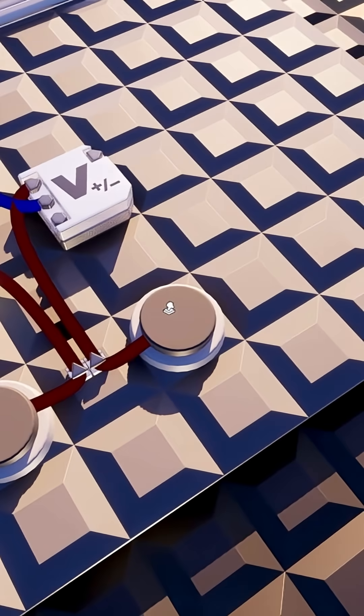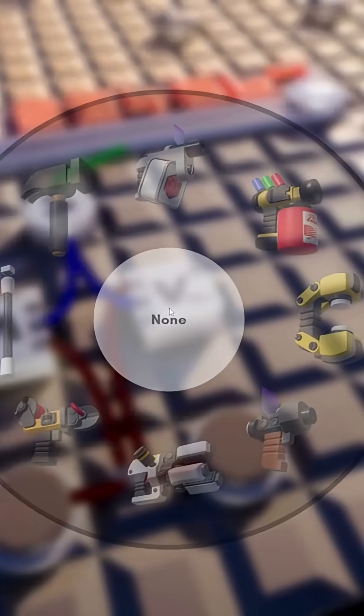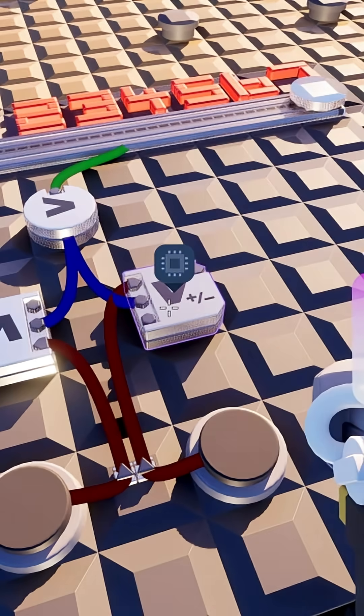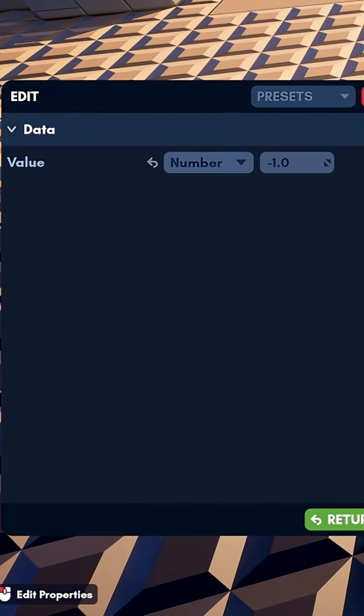If we make a duplicate of our logic gate and set this variable to negative 1, now it will add negative 1 each time or subtract 1 from the variable.